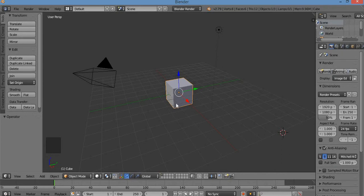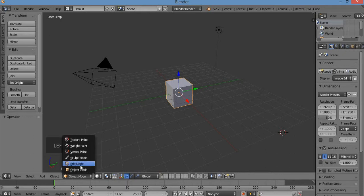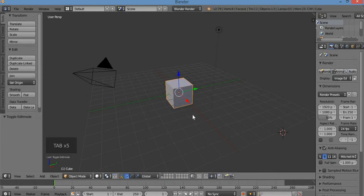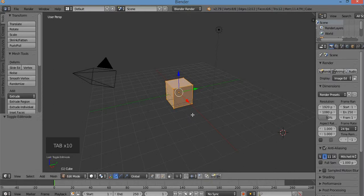We're going to start with our default cube here. We're going to take this into edit mode. You can go down to the bottom header and click on object mode, then select edit mode. Or you can hit the Tab key to toggle between object mode and edit mode.